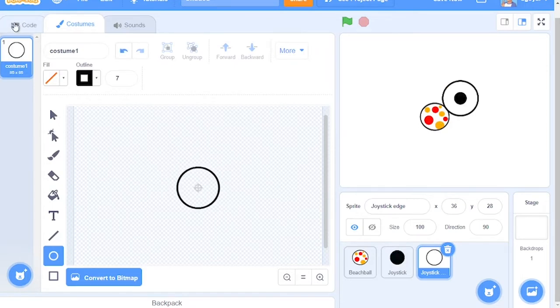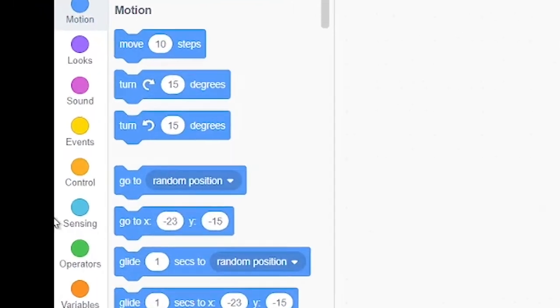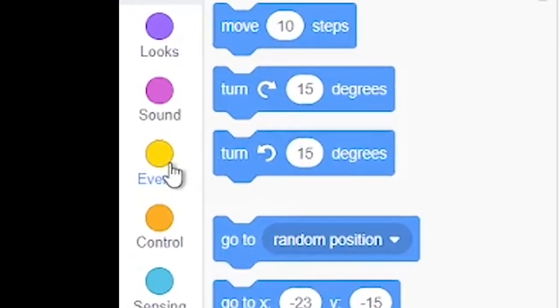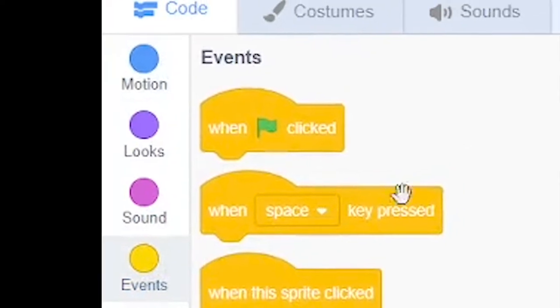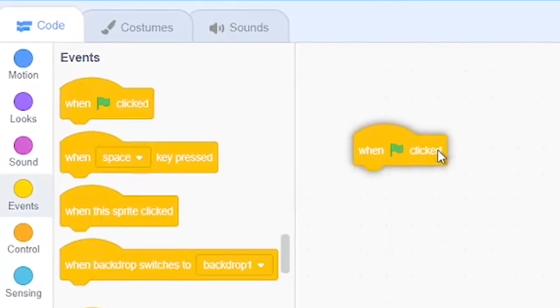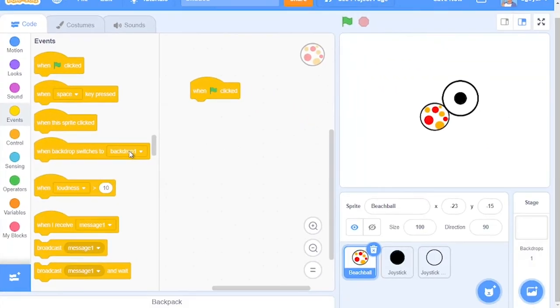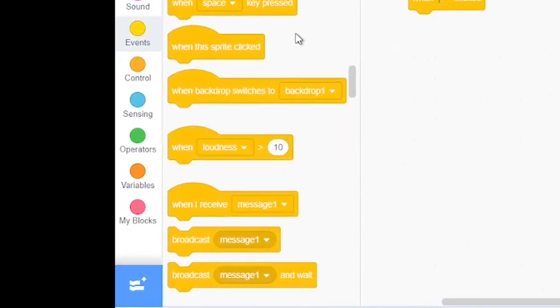After creating these three sprites, go to the Beautiful Sprite and get ready to code. Go to the Events section and grab out a When Green Flag Clicked block. After this, we will go on to make two variables, Direction and Power.